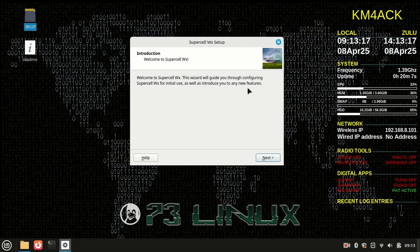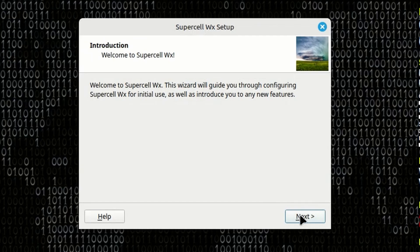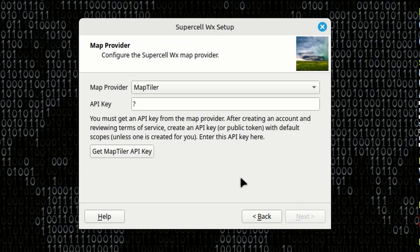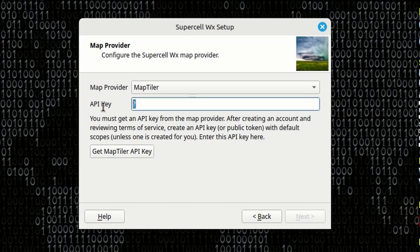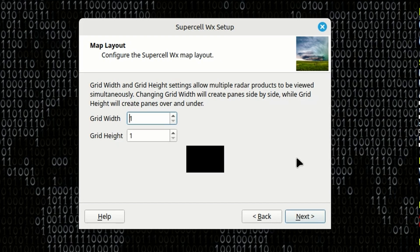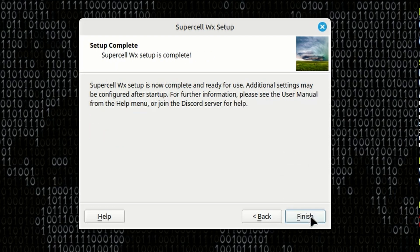You will get this setup configuration the first time you go through, so I'm going to choose Next. The very first thing it asks is which map provider you want to use — that gives you your background map on the radar. I suggest using MapTiler; it's the one I used and it was free and pretty easy to set up. Click here to get the MapTiler API key, then plug it in where the question mark is. Next, it's going to ask about your grid width and height — we'll leave this set to one and one for now. Let's click Next, and finally click Finished.